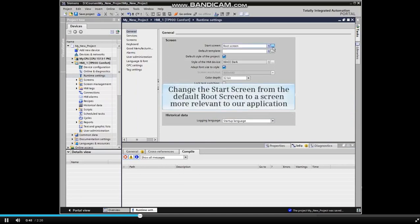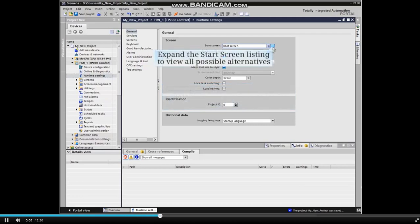Now let's change the start screen from the default root screen to a screen more relevant to our application. Expand the start screen listing to view all possible alternatives.